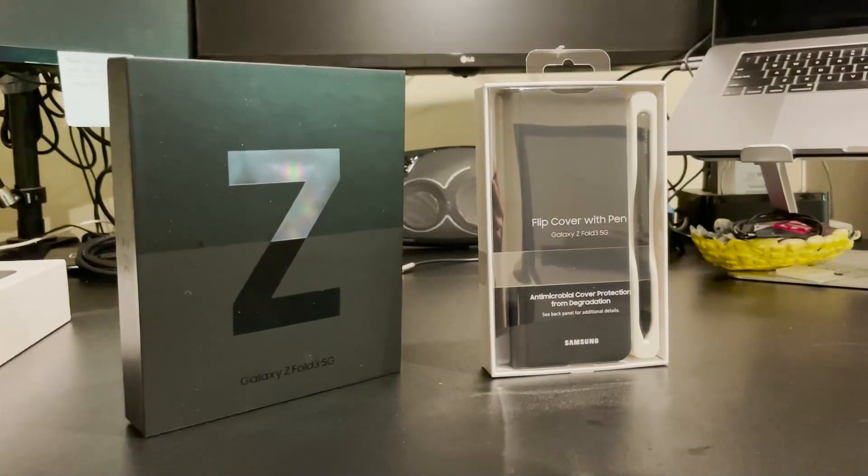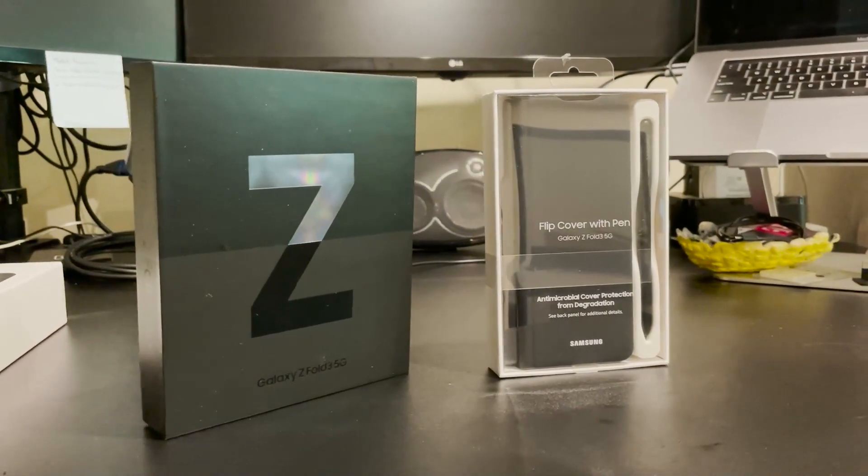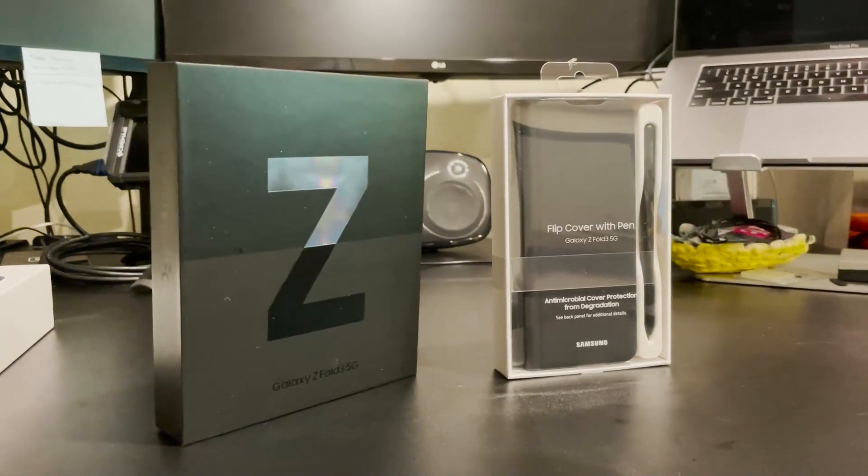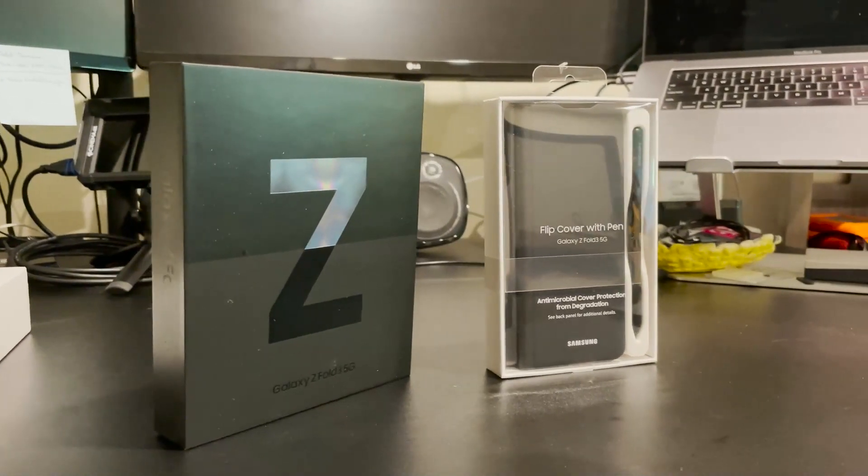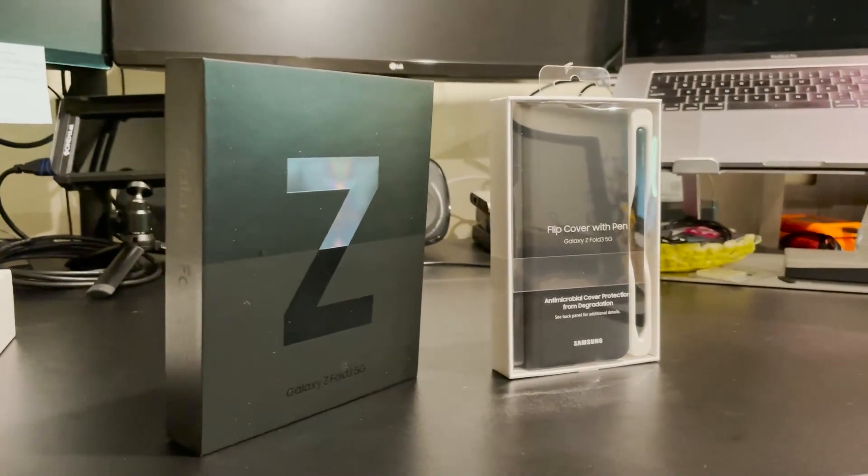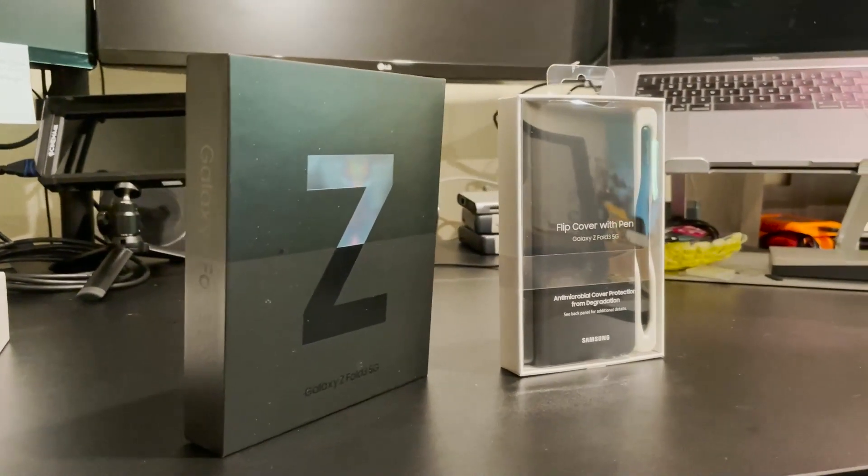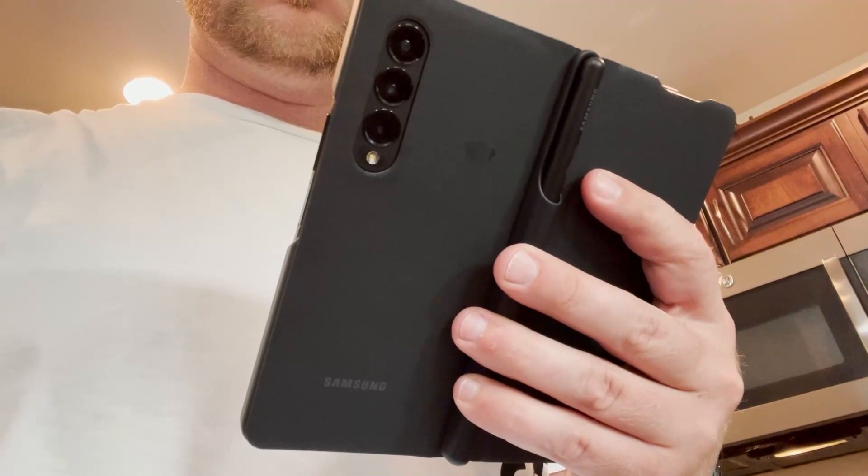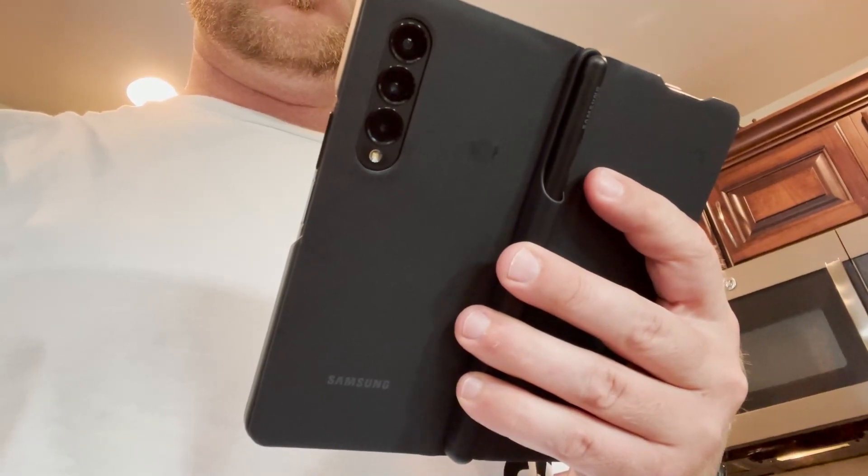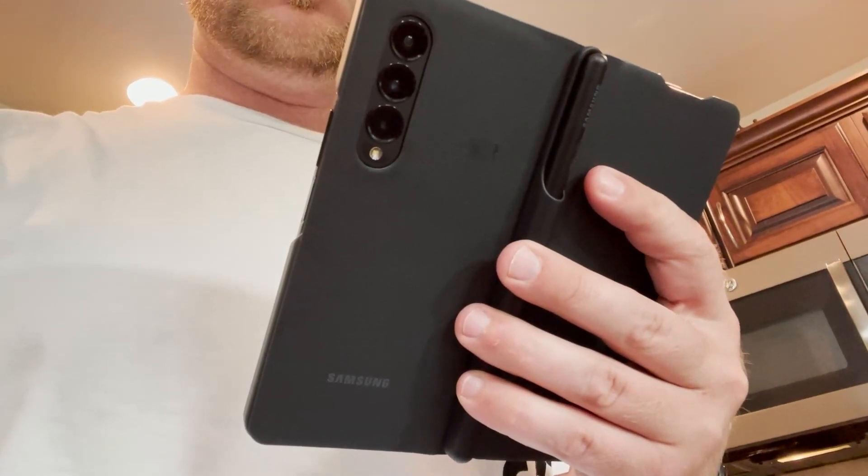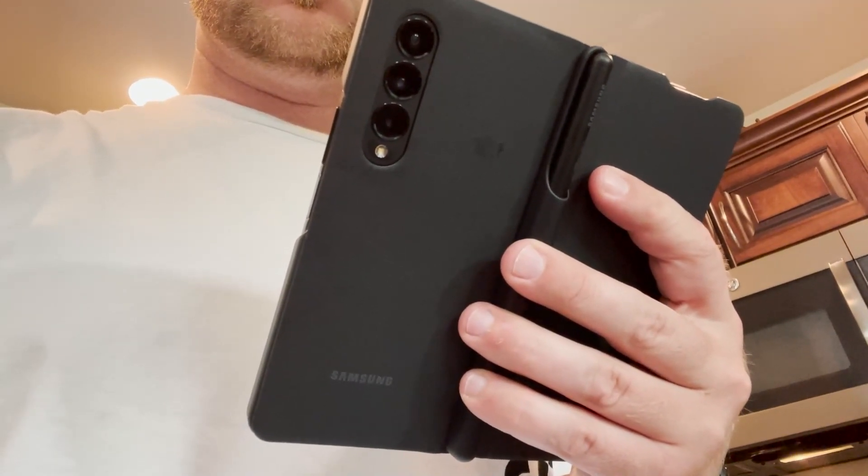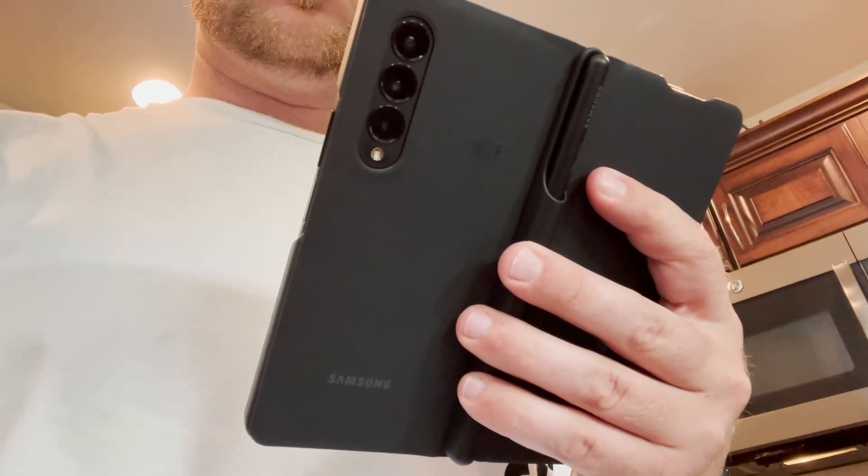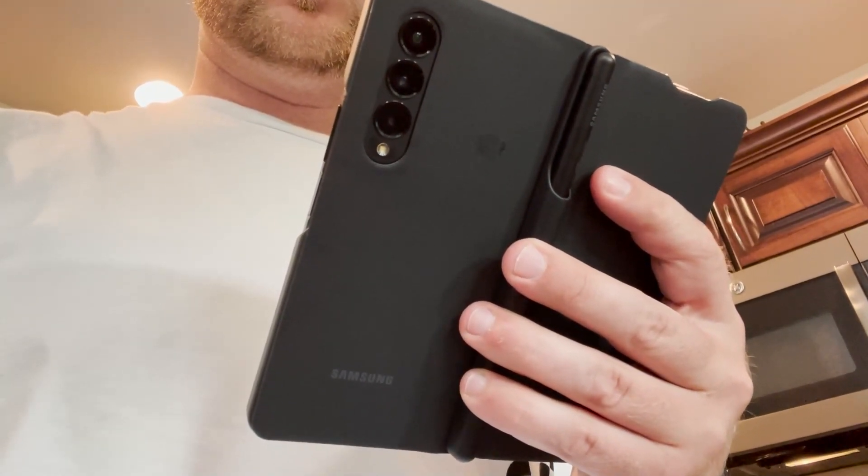So when I was ordering the device, one of the first accessories I knew I had to get was the S Pen and case holder for a number of reasons. One, I thought why would you have an S Pen and not be able to carry it with you all the time? It's going to get lost in your pocket, it's going to get damaged, so obviously having the holder was something that I was going to need.